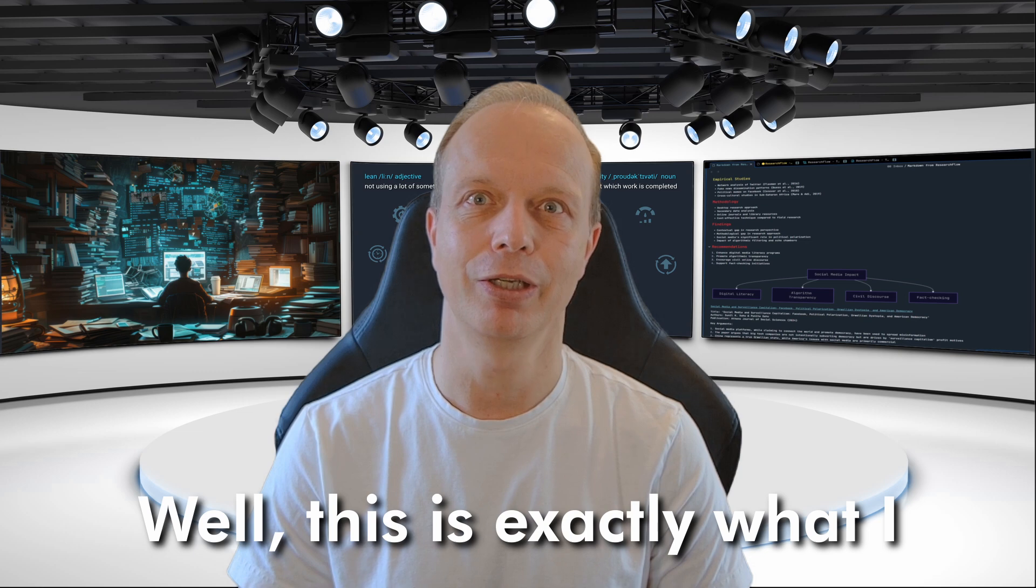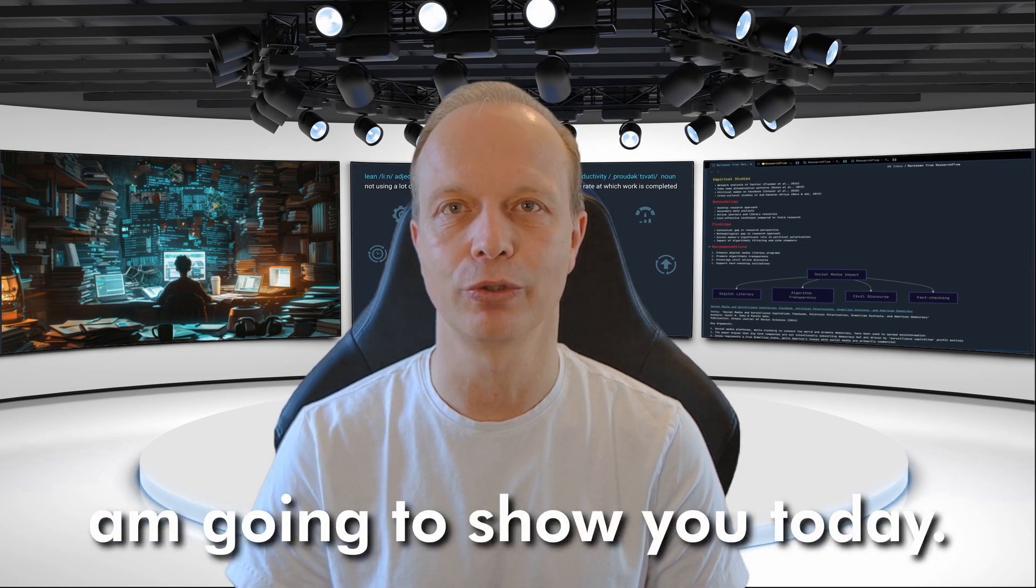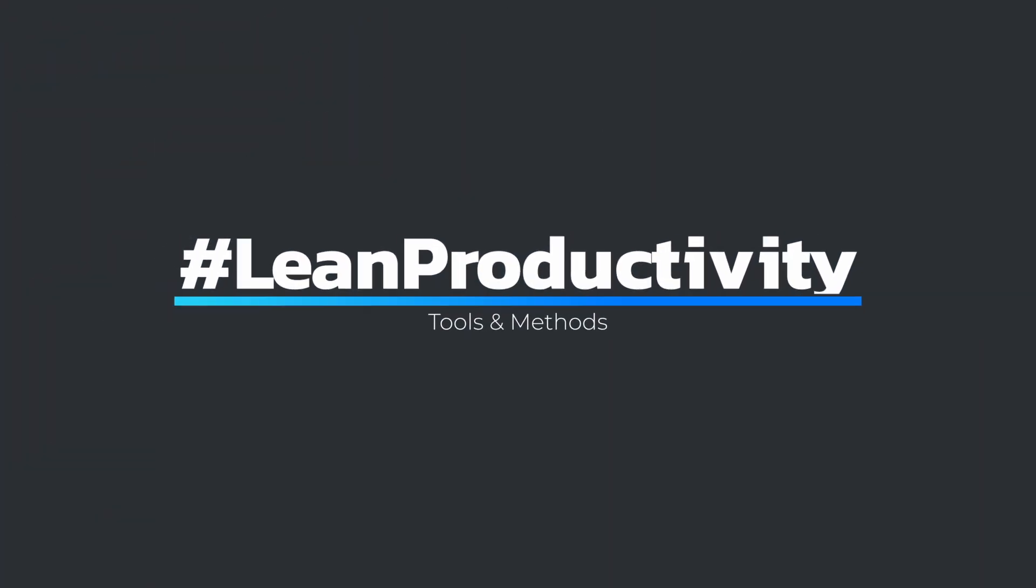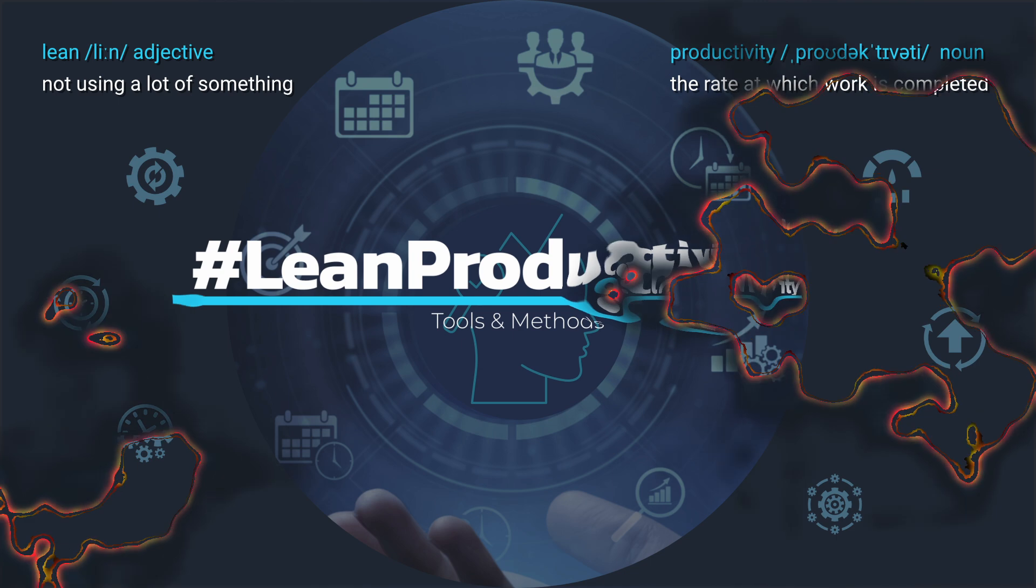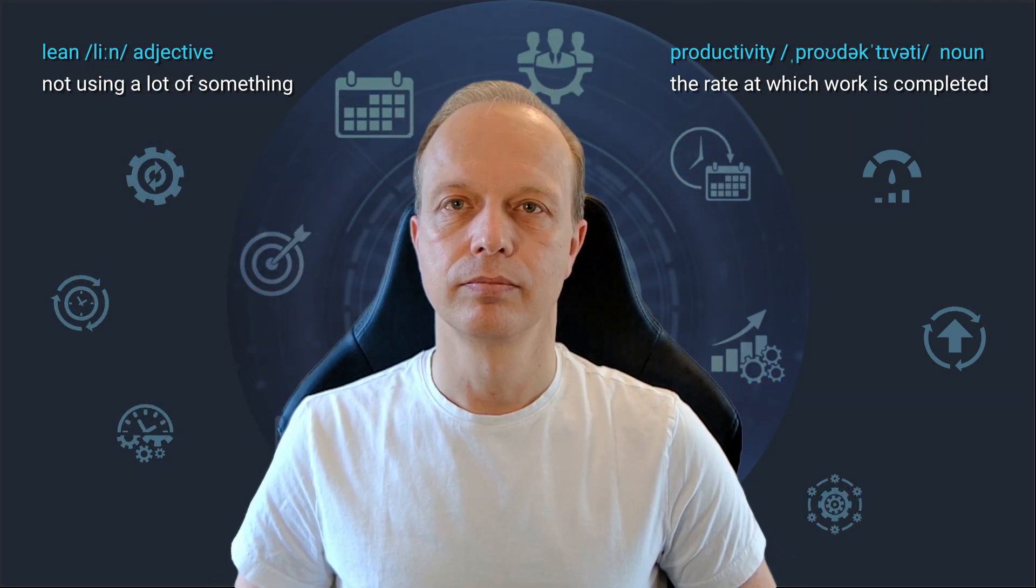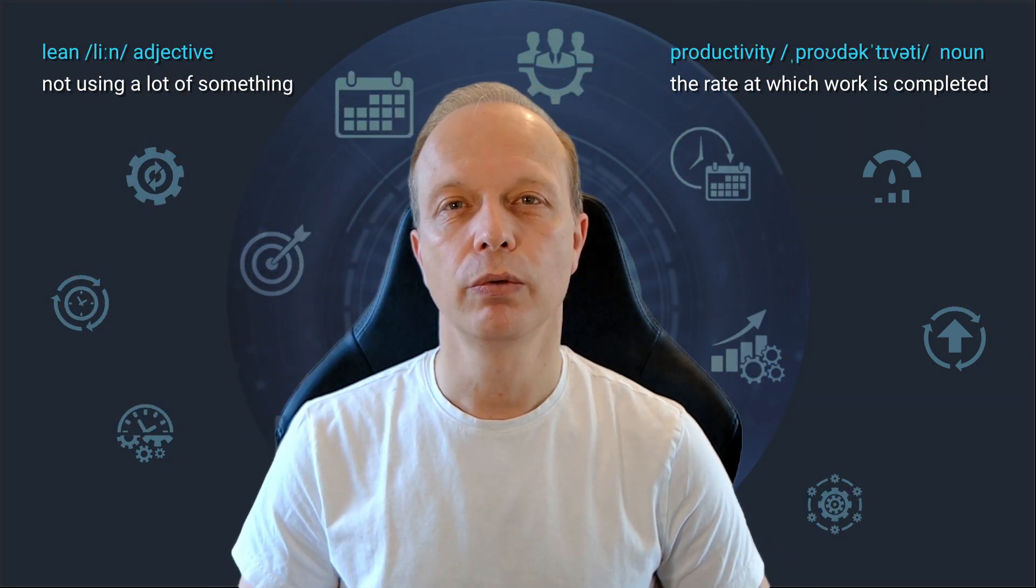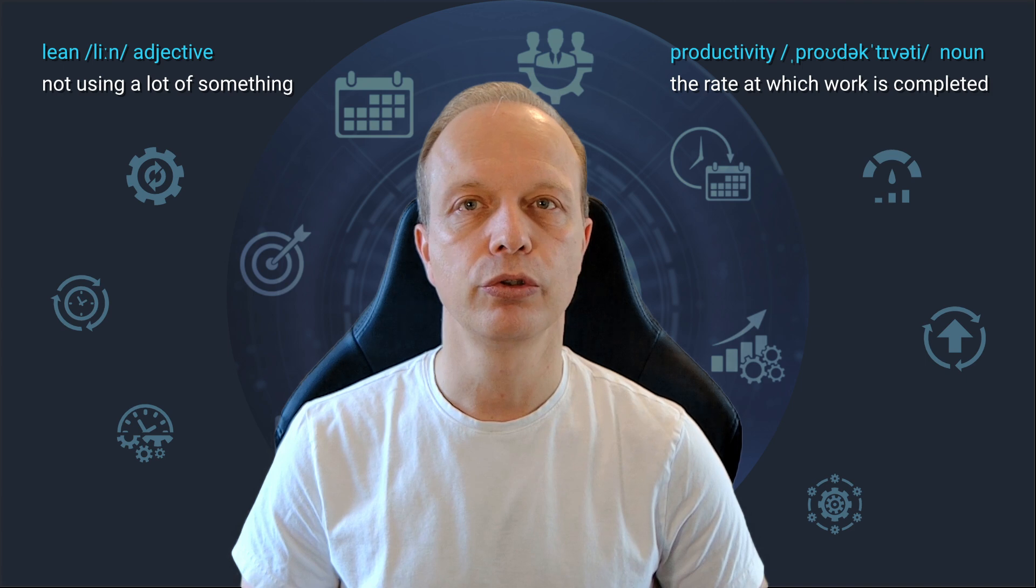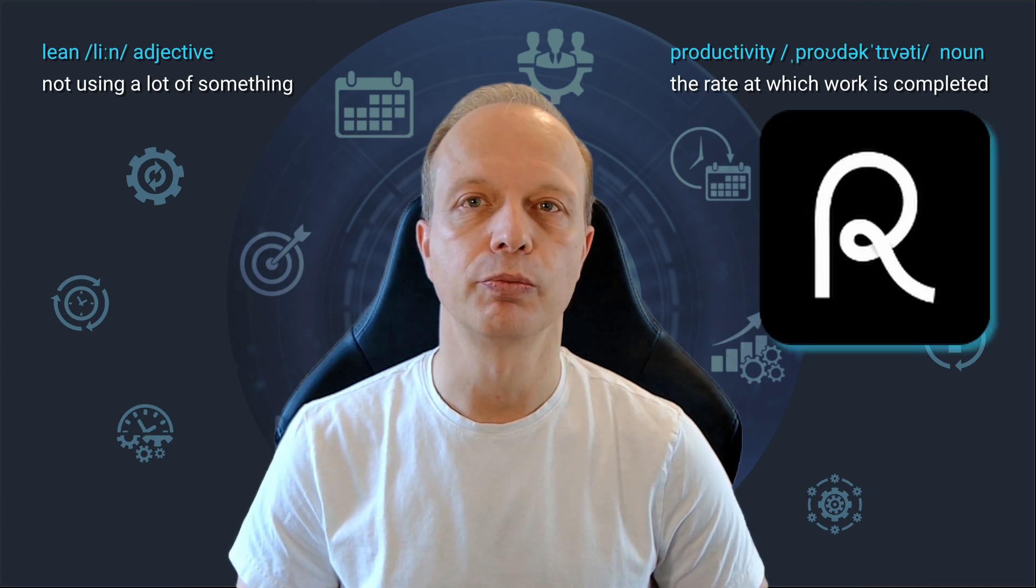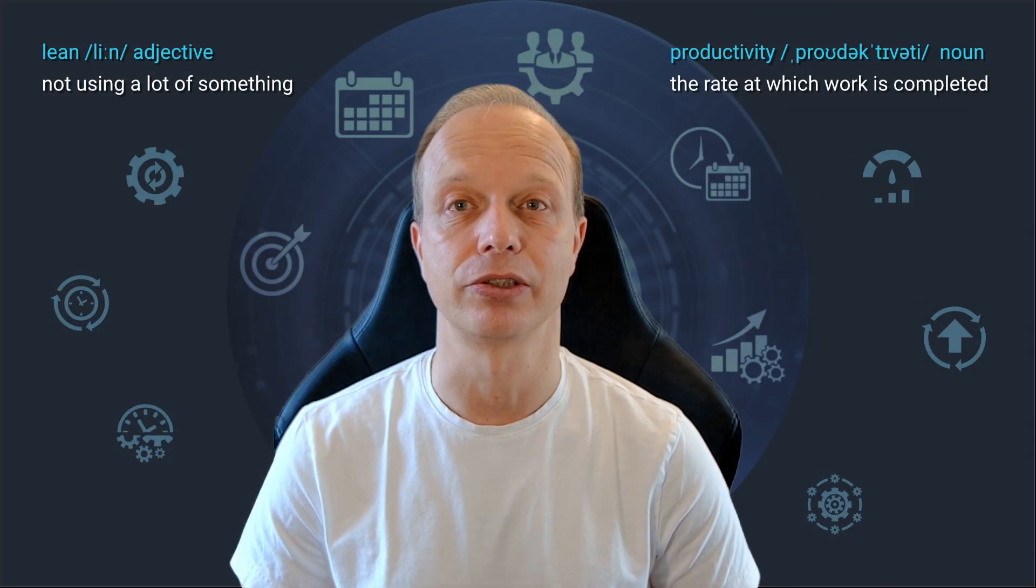Well, this is exactly what I'm going to show you today. By the end of this video, you will know exactly how to use ResearchFlow to speed up your research, whether you're diving into scientific topics or trying to master your favorite game or map out your next business strategy.